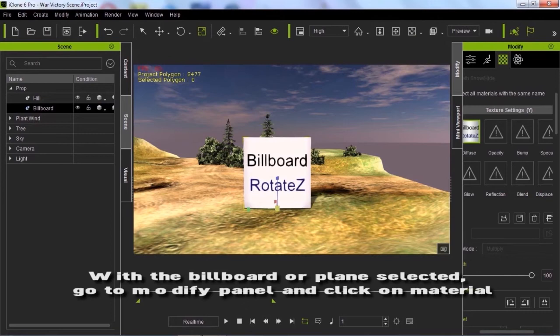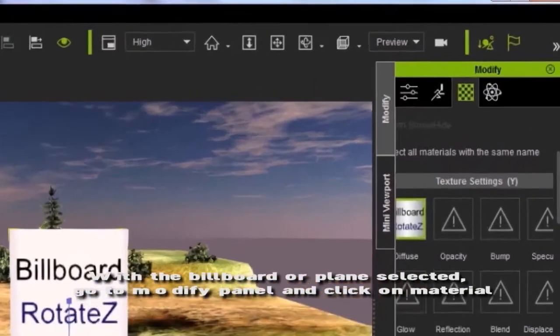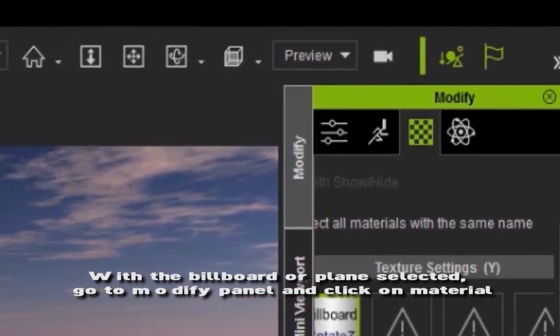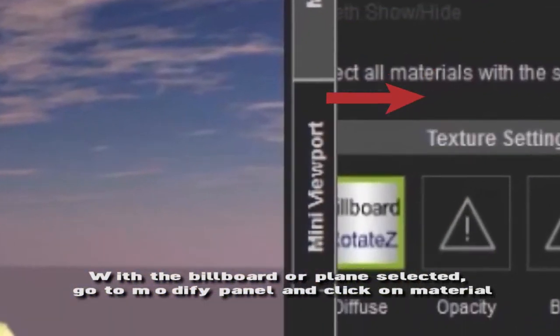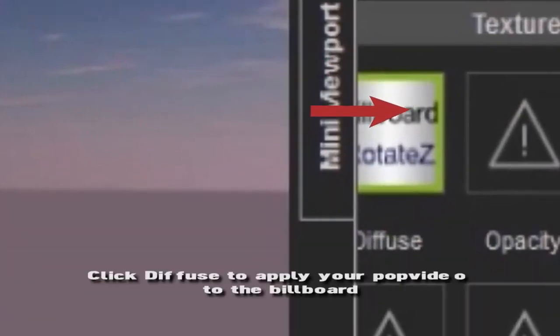With the billboard or plane selected, go to modify panel and click on material. Click diffuse to apply your pop video.